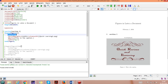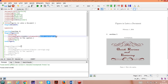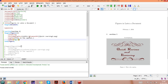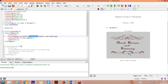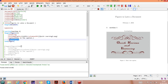Then we use \includegraphics[width=\columnwidth]{quick_learning_3.png}. This is the command to include the figure in the document. Width=\columnwidth means the figure width equals the column width. \caption{} is used for inserting captions, and \label{} is used so we can reference this figure elsewhere in the text.